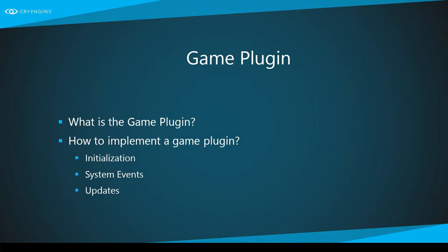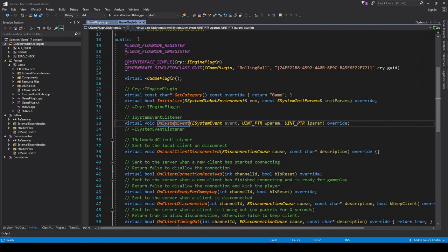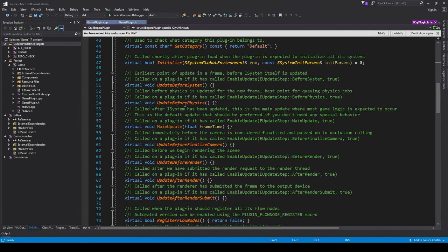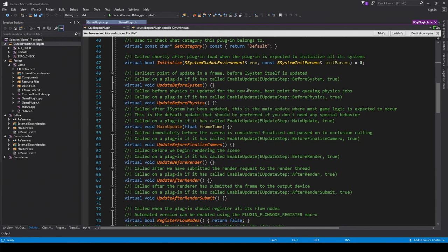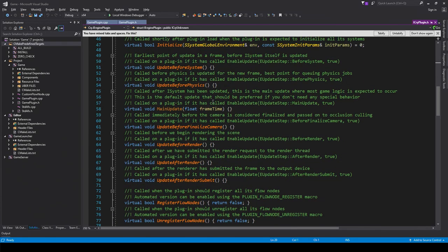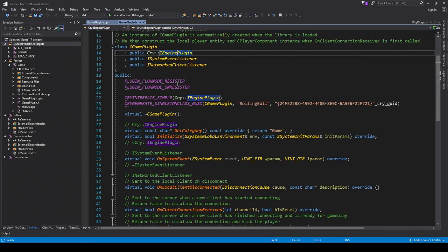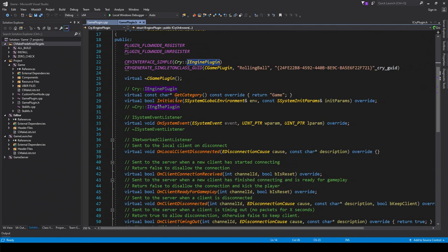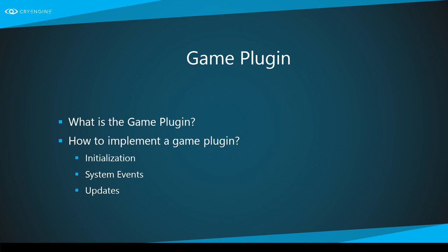You also need updates in your game — you want to do something every frame, like move something or update your weather system to simulate clouds. The plugin provides that logic for you. We have multiple entry points for updates in the game plugin: update before system, before physics, and the main update which ticks every frame. For example, there might be cases where you have an object which should already be moved before the physics system starts to simulate it. It's all documented in the code. You can just override them in your own class in the game plugin and they'll automatically be called by the engine once it's loaded.